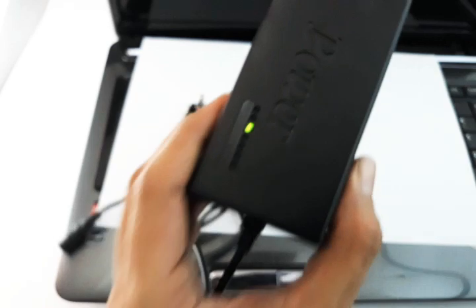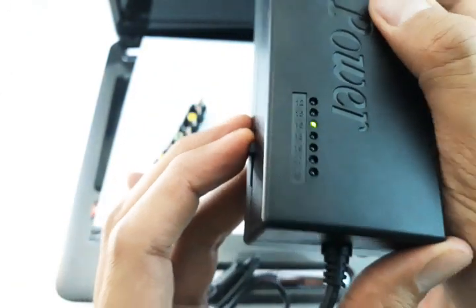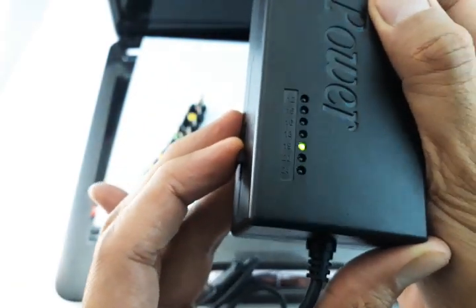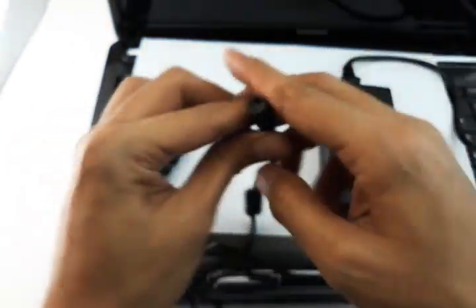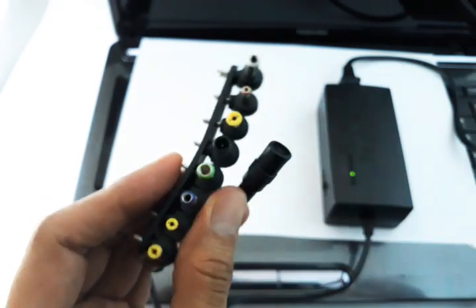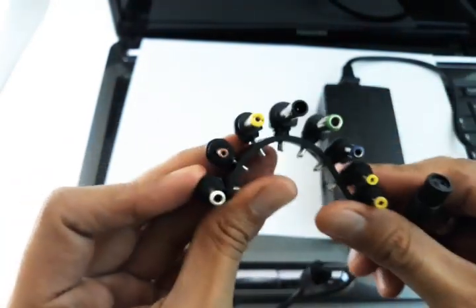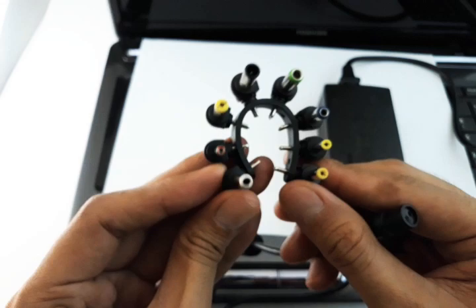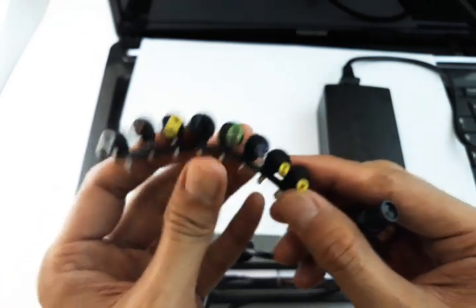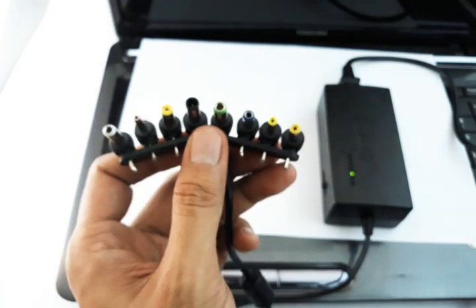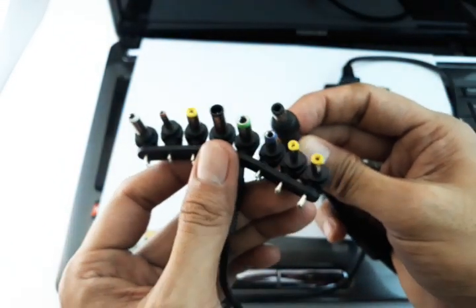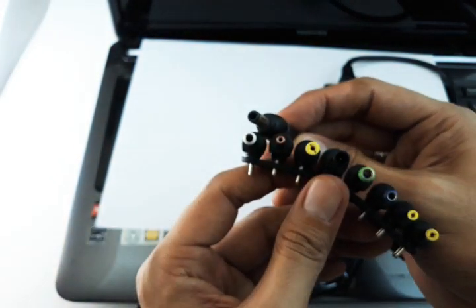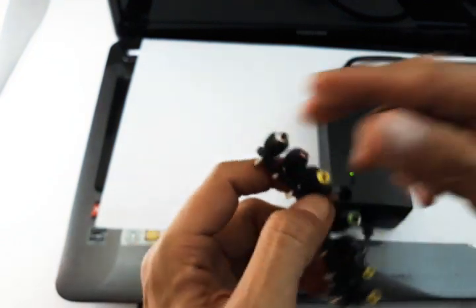We have here the charger set to 19 volts. That's fairly easy. The next thing is to determine what output plug is compatible with your laptop. Just compare it, and by comparison you could see that probably this could be here. Let's try and plug that.